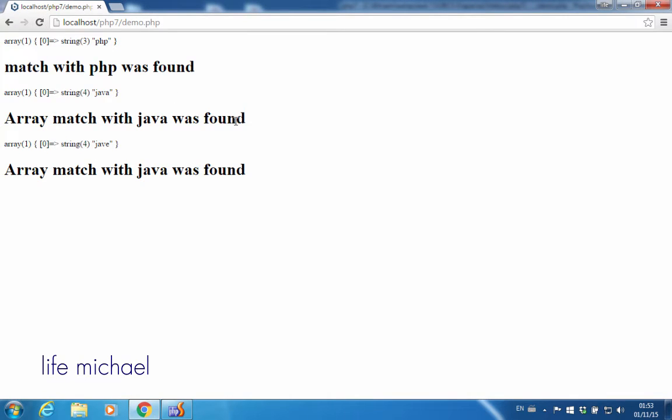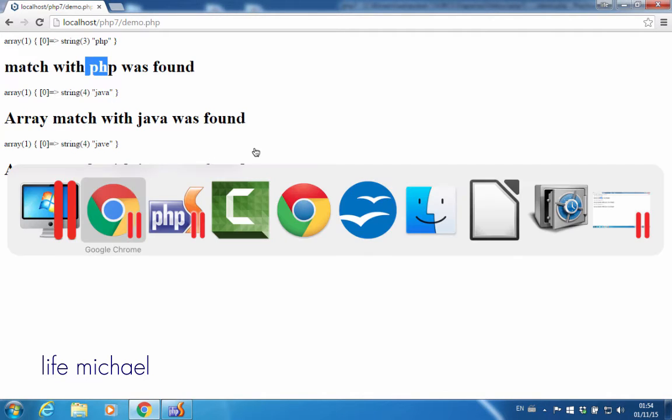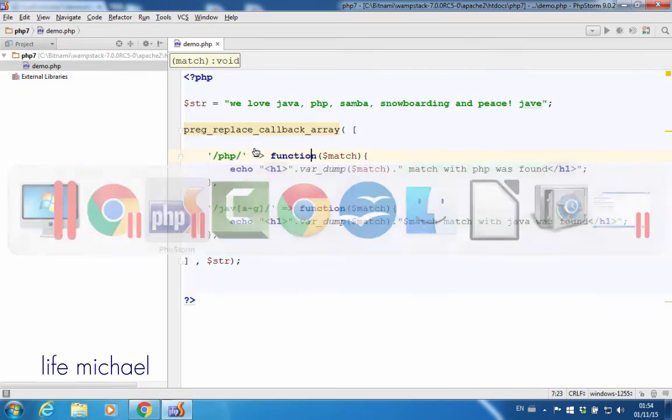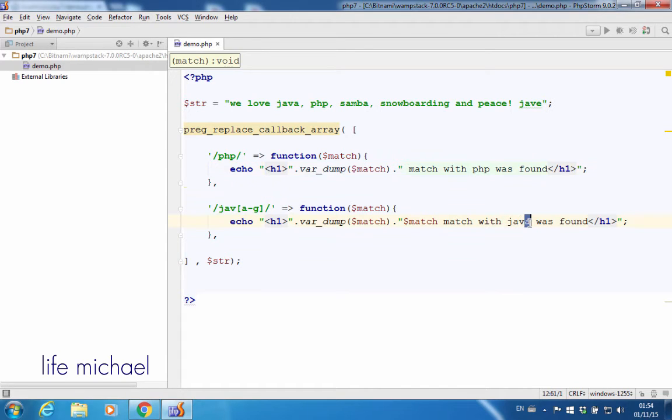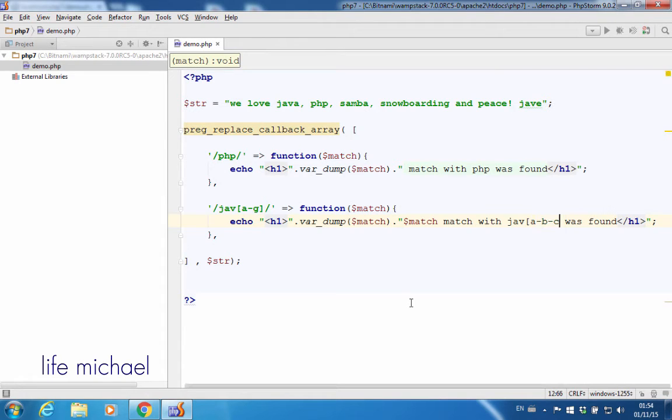We have one match with PHP and three matches with Java, or to be more precise, one match with PHP and two matches with Java (A or B or C or D or E or F or G).